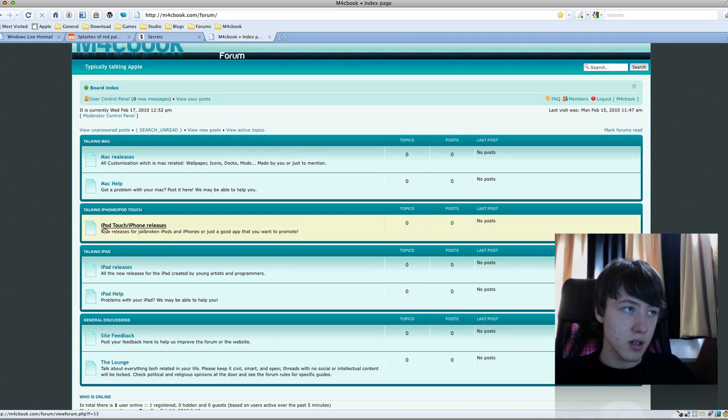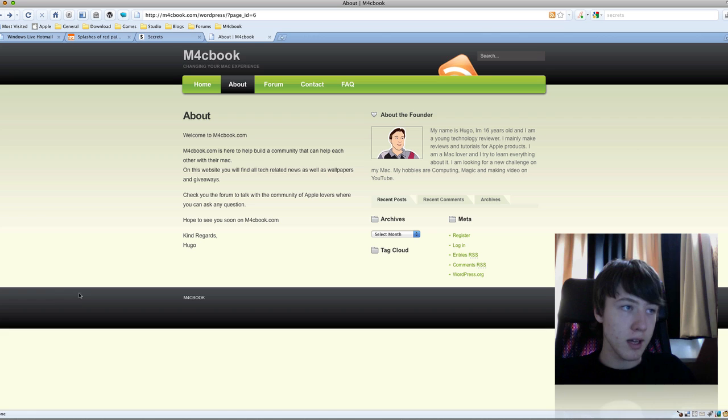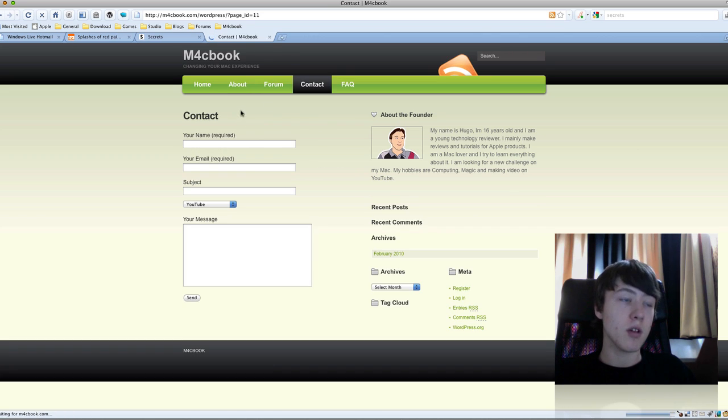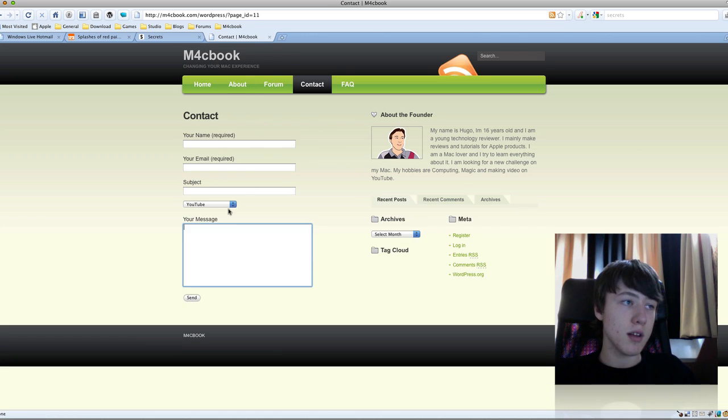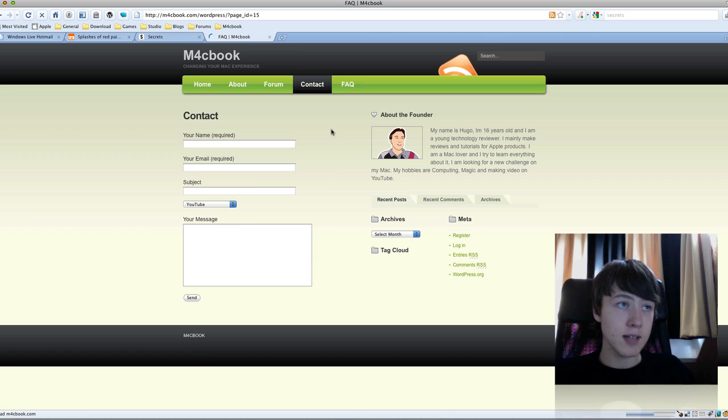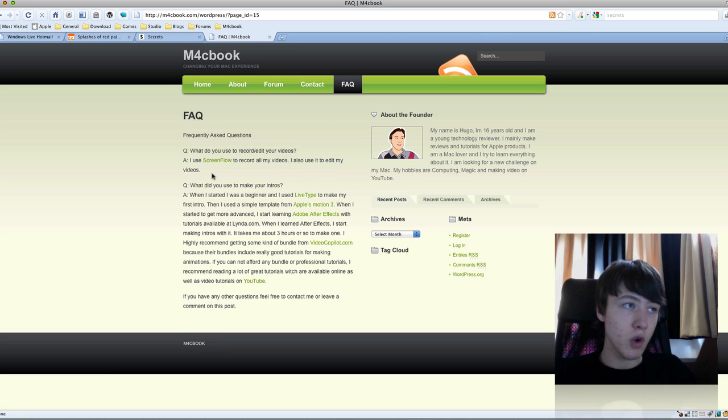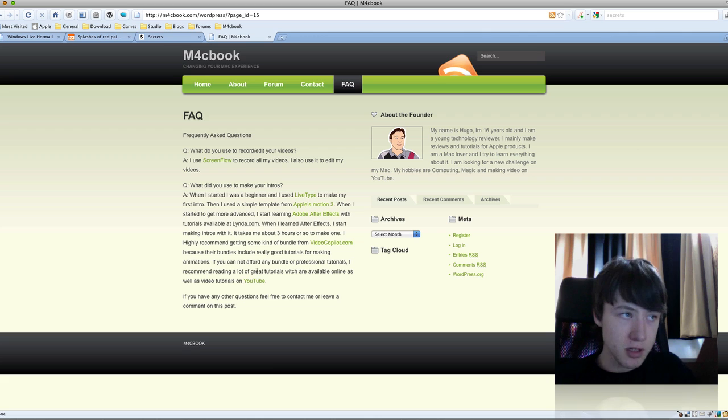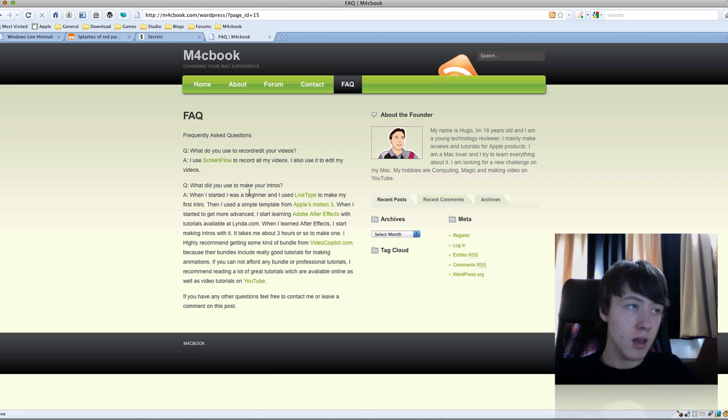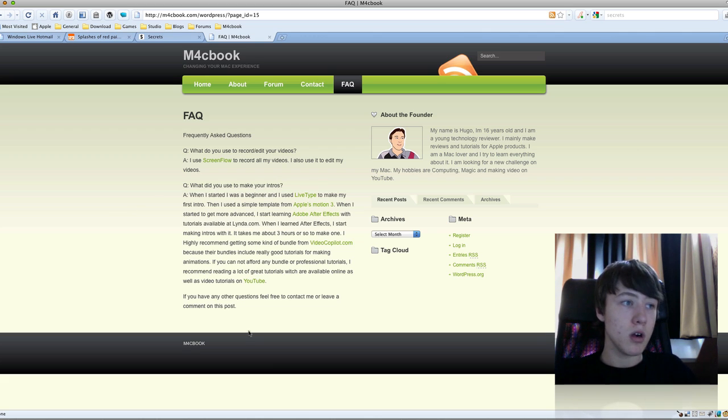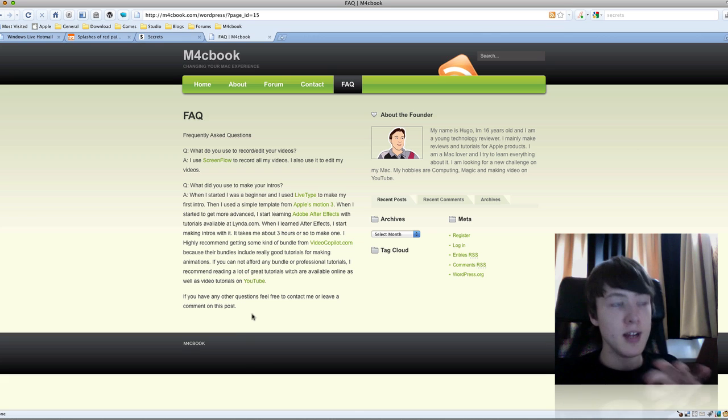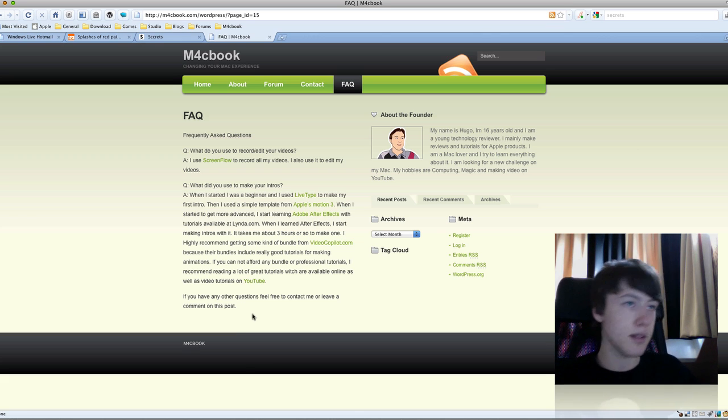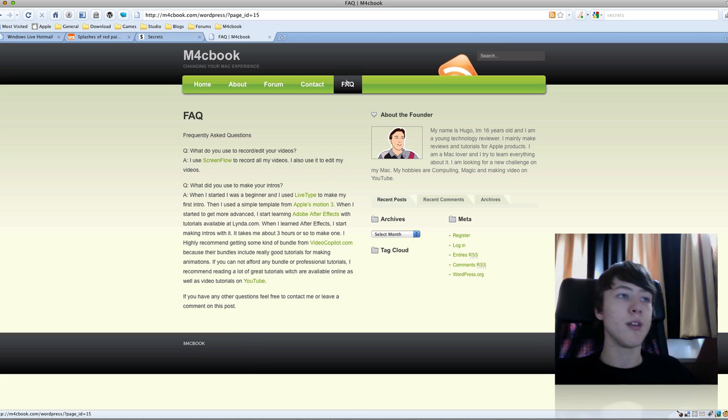You have my forum here, which is empty right now, but I do have all the categories almost made. You can just ask me to add more categories. Contact form, so you can just contact me. Frequently asked questions - I haven't totally put all the questions I wanted here. I just posted two of my main questions: what I use to record my videos and what I use to make my intros are answered here. I'll definitely put more questions because I know there are way more out there.